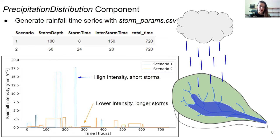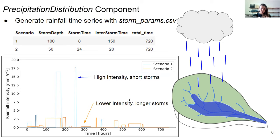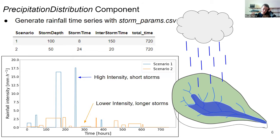Students will use the precipitation distribution component in LandLab to generate rainfall time series. We provide a storm parameter CSV file with two different storm series types: scenario one has high-intensity short storms, and scenario two has lower-intensity longer storms. If students modify the CSV, they can change parameters to create different storm scenarios, and can also add scenarios if they want more than two to run through the model.